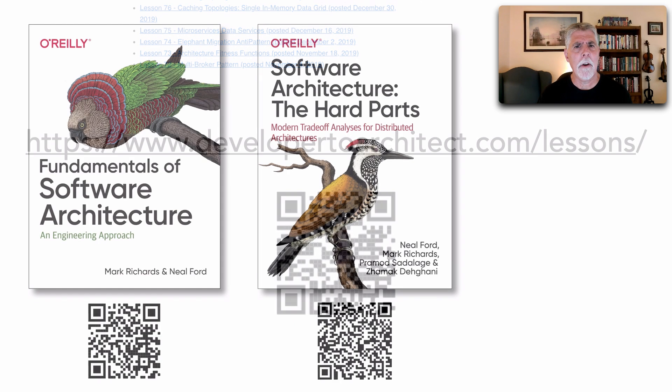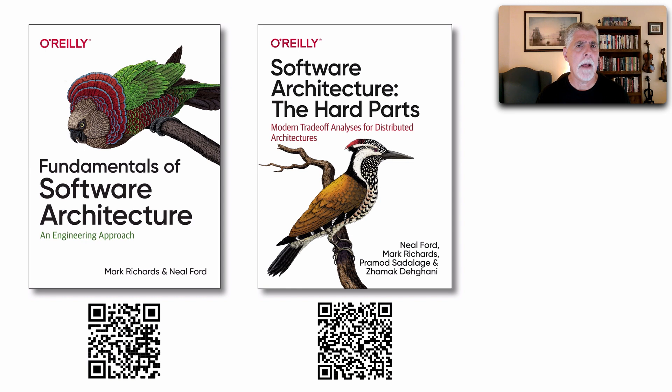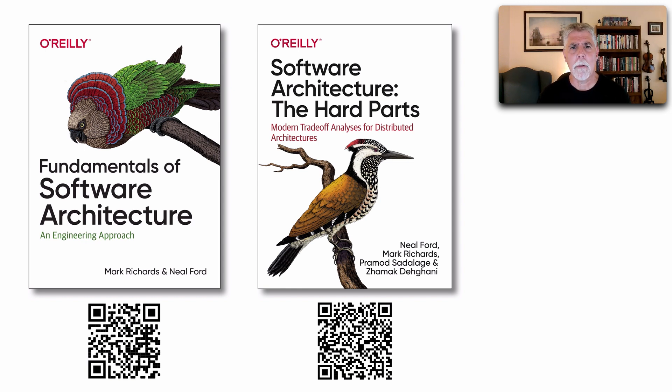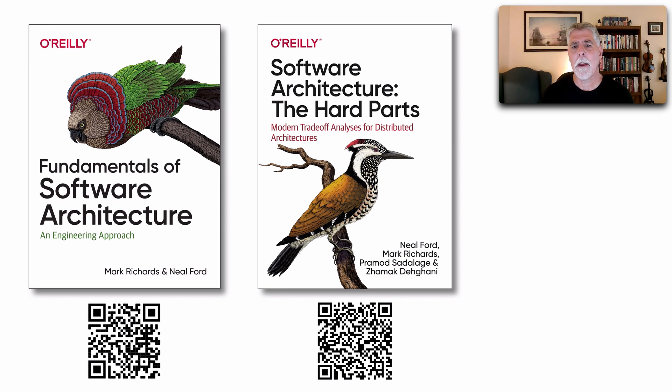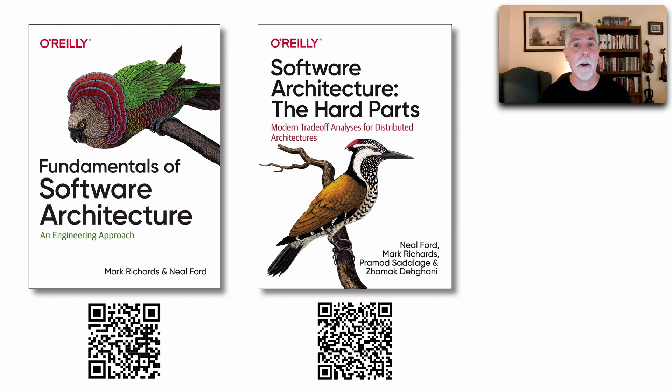Much of the material that I do within Software Architecture Monday comes from two books that I wrote with Neil Ford, The Fundamentals of Software Architecture and also Software Architecture, The Hard Parts.